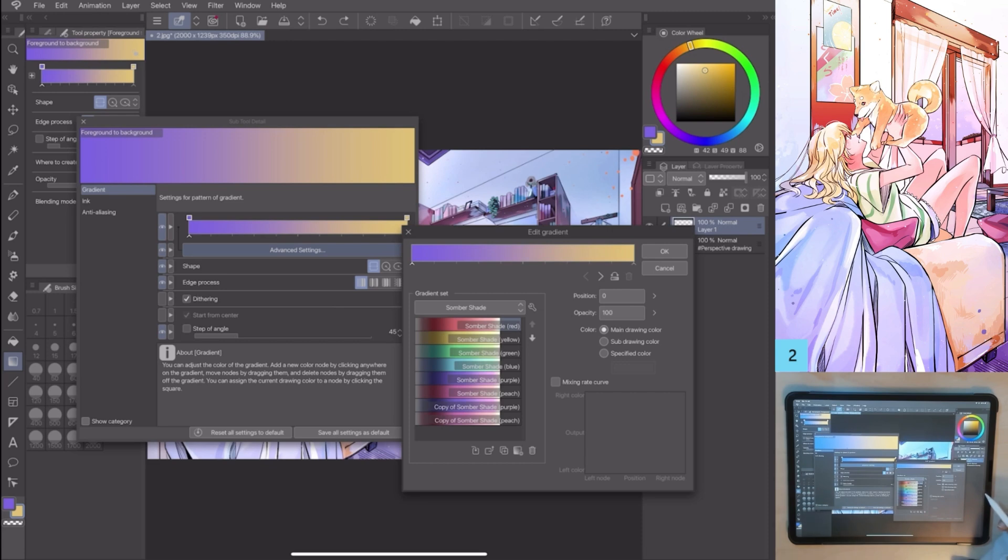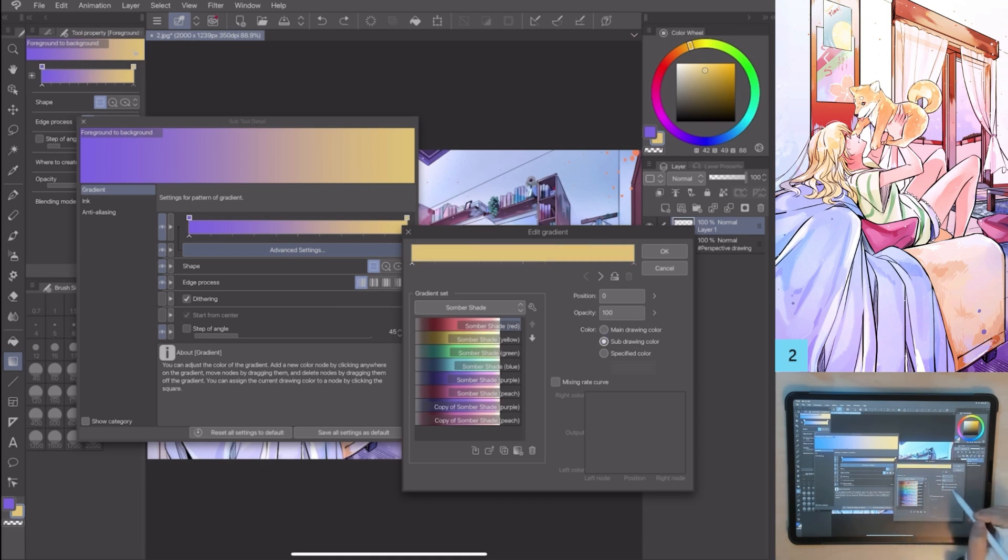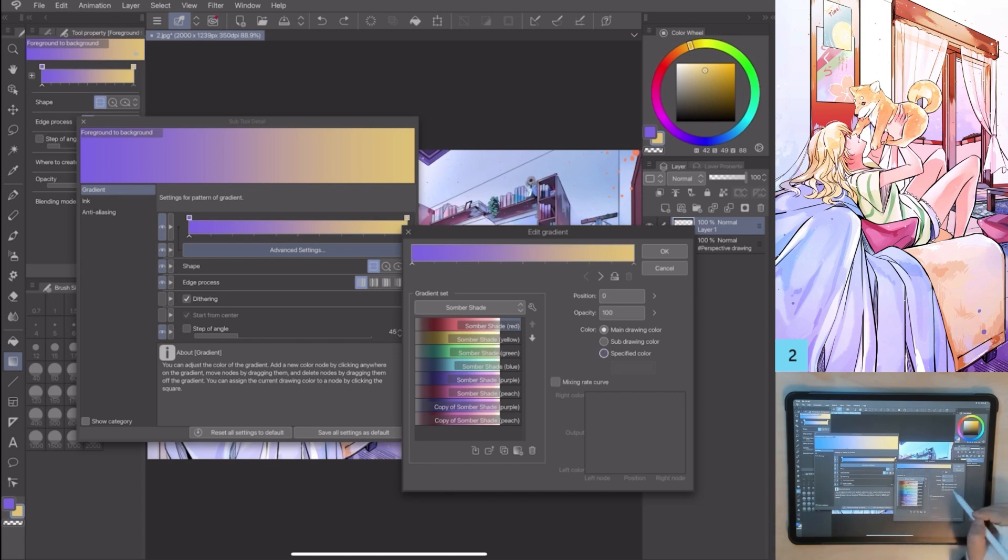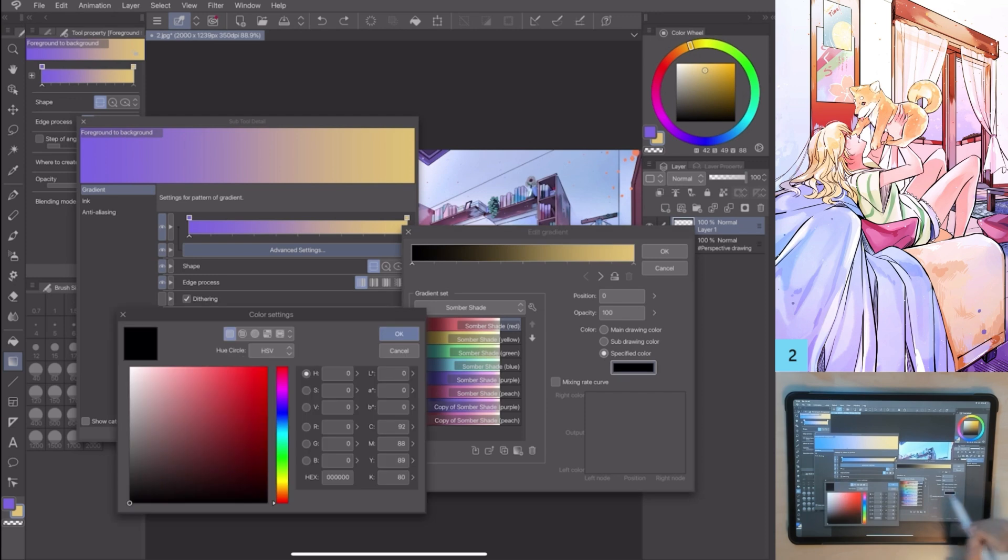I can edit an existing gradient, changing the color and putting the main drawing color and the sub-drawing color. I can choose a different color going to specified color. Clicking on the icon, I can access the color settings and pick the one I want.